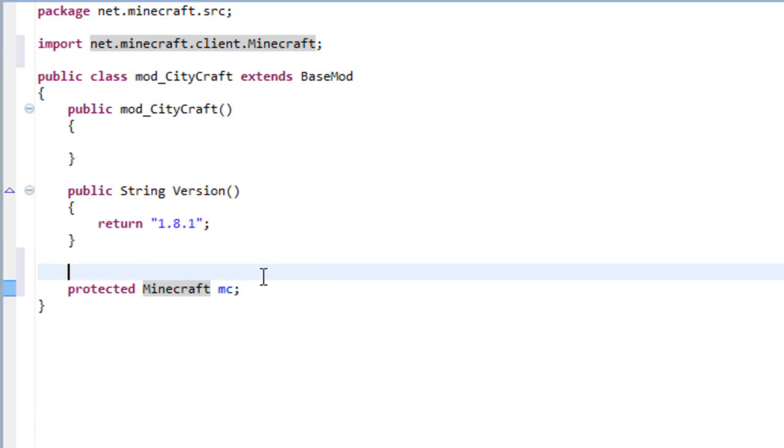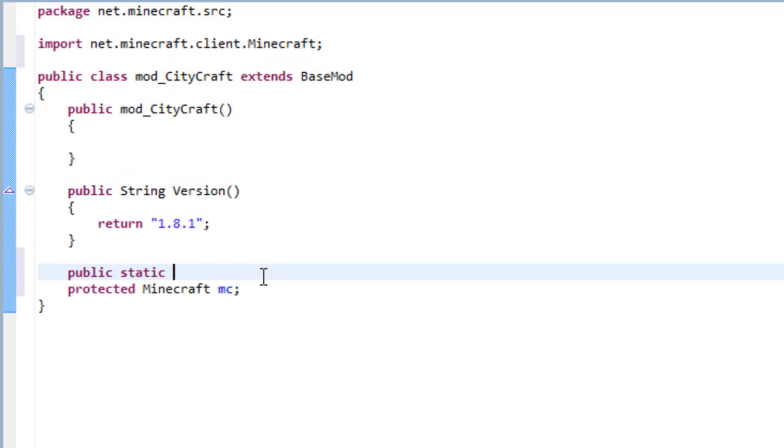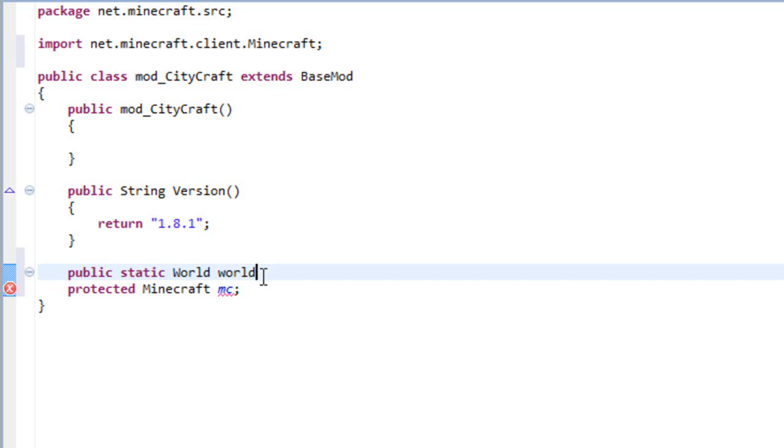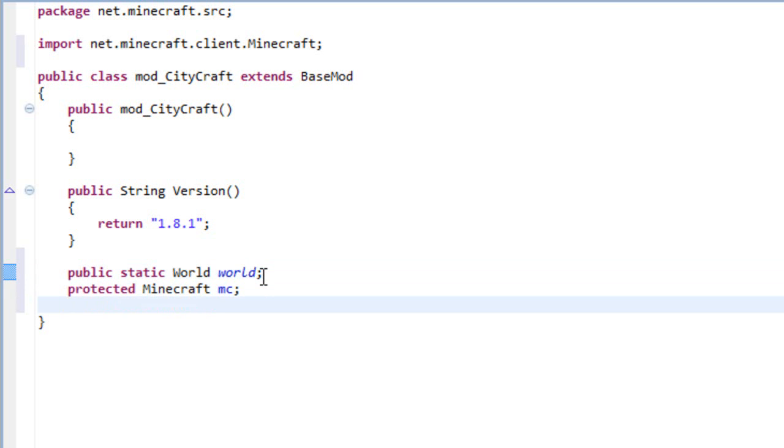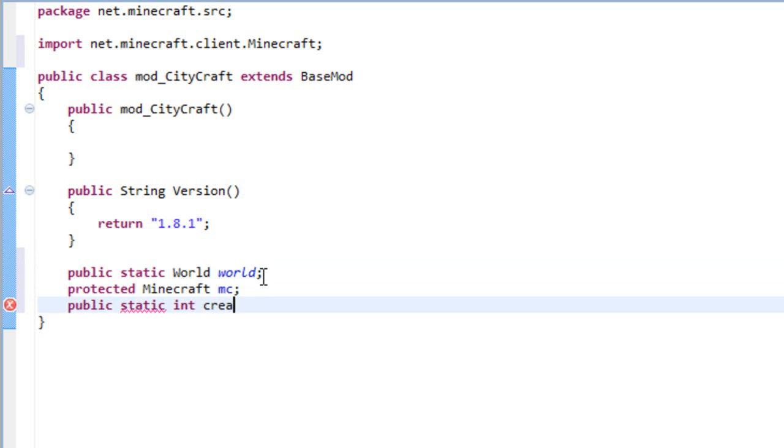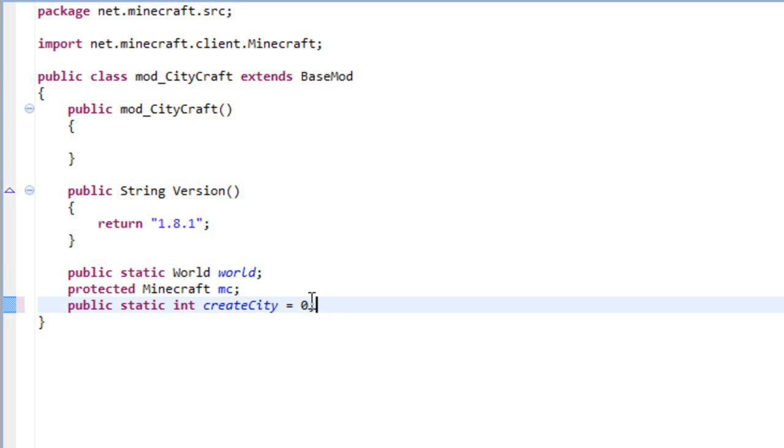The other variable is a public static World and it's going to be world. And the final one is public static int and it's going to be called createCity. And this needs to start at zero.